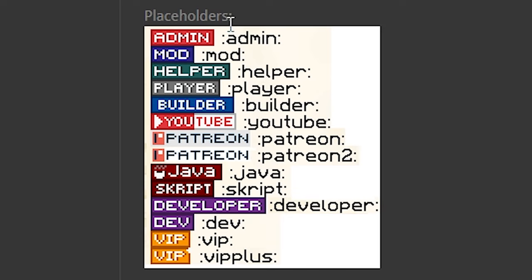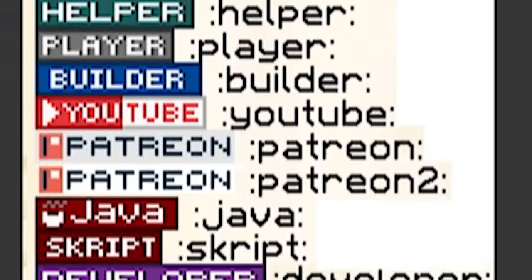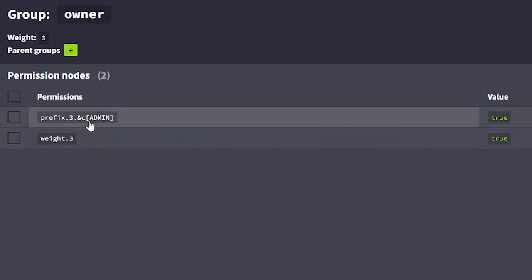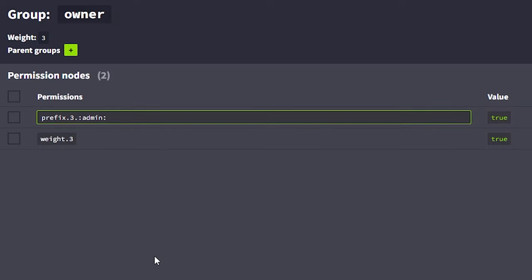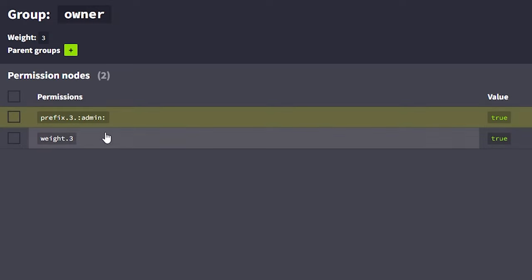So, let's use the admin one, colon, admin colon. Go back to Luckperms. And over here, where you need to specify your prefix, you simply want to replace this whole part with the placeholder you want to use. In my case, colon, admin colon. Then, don't forget to put a space at the end, like always. And there we go. The better rank is now successfully added.